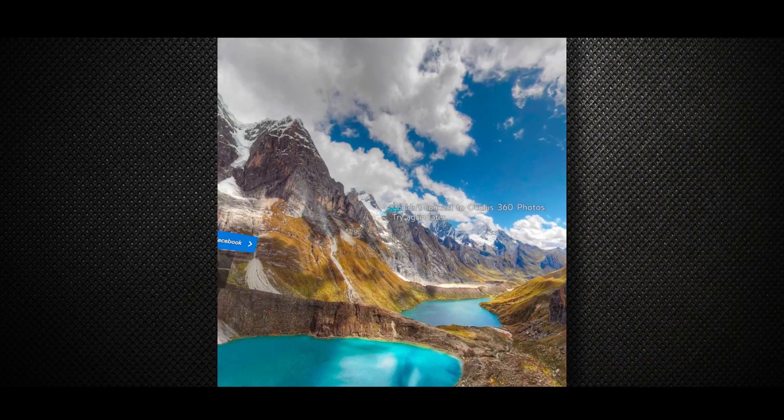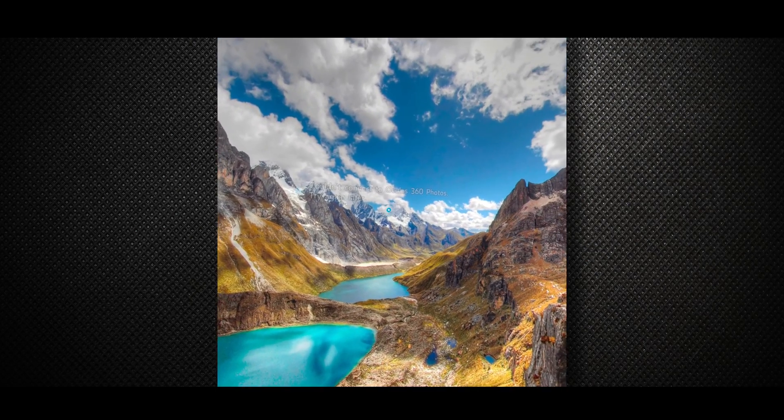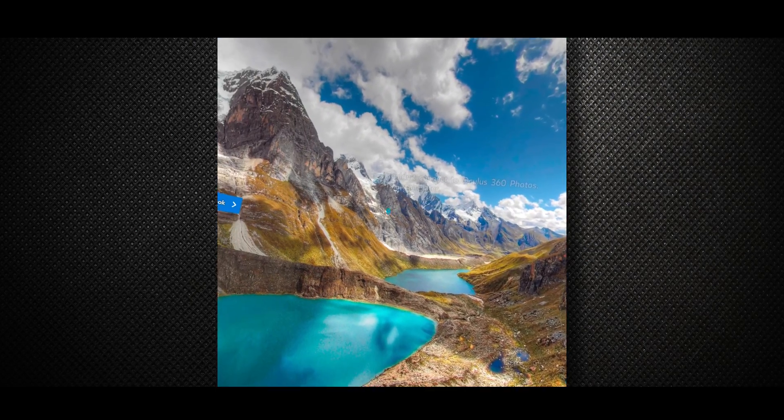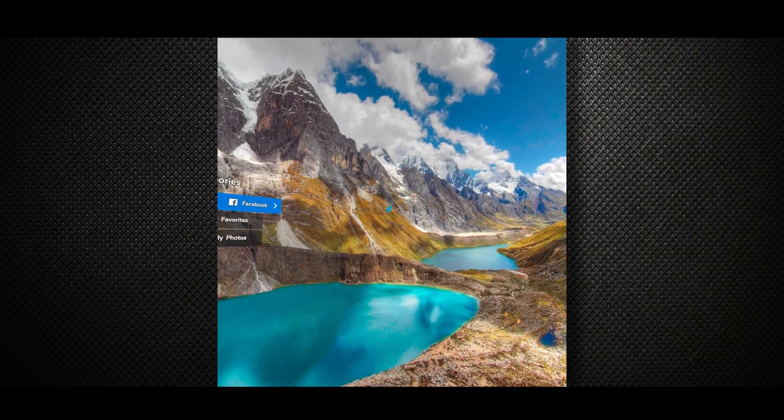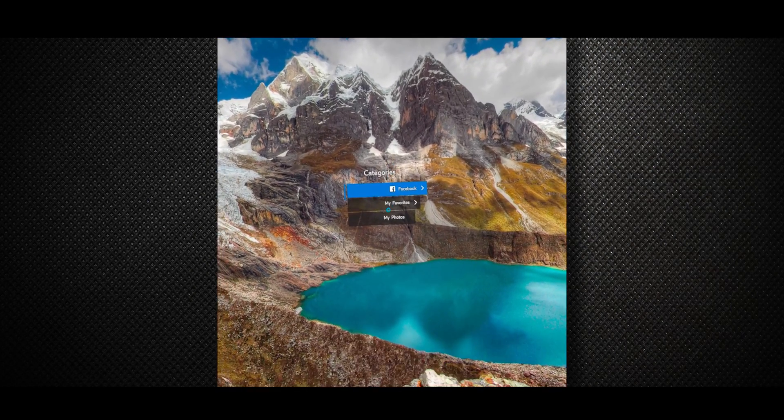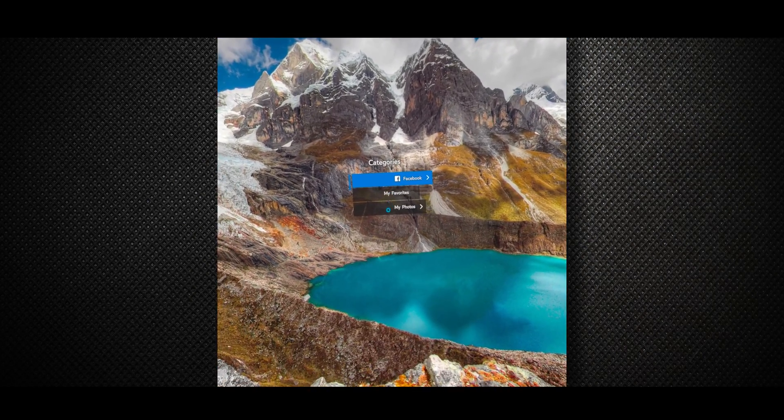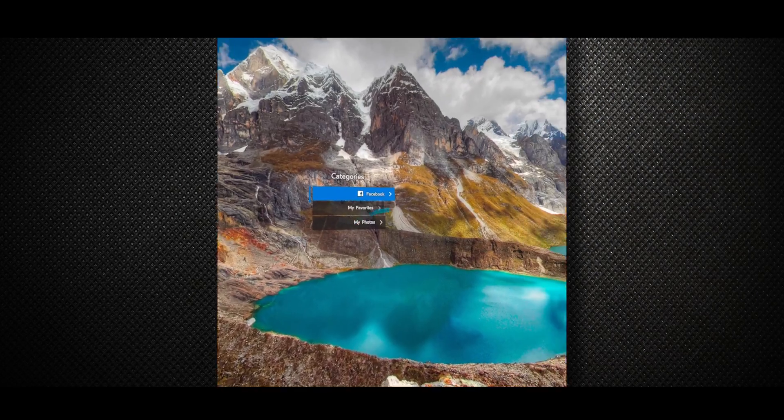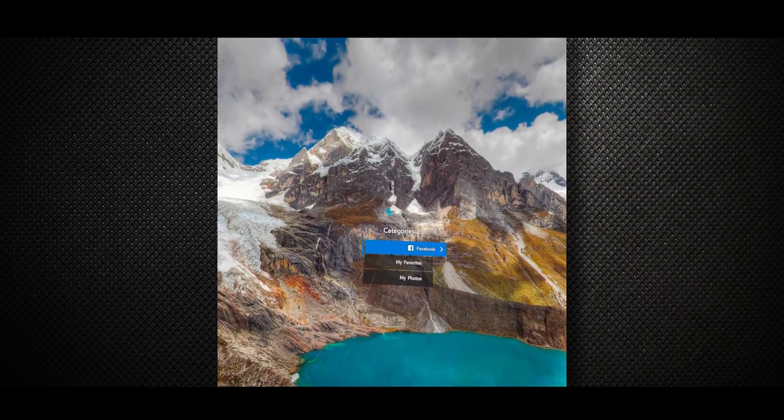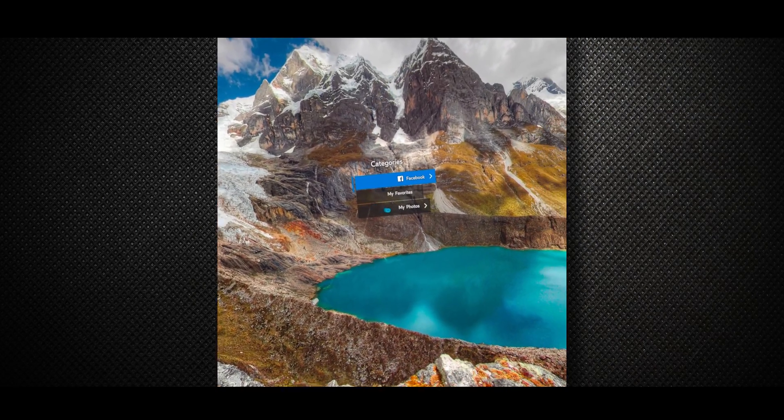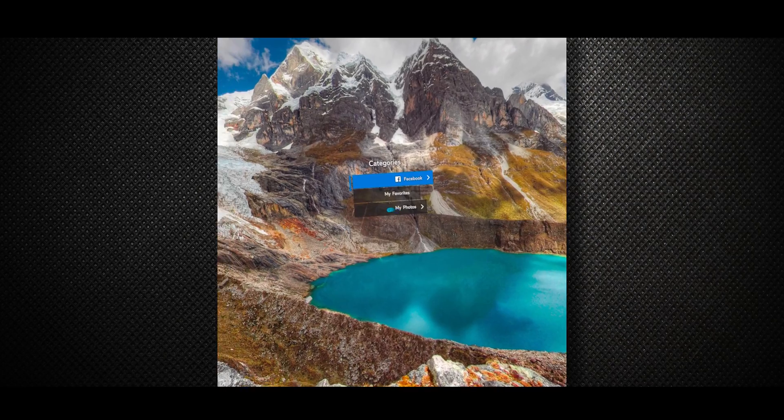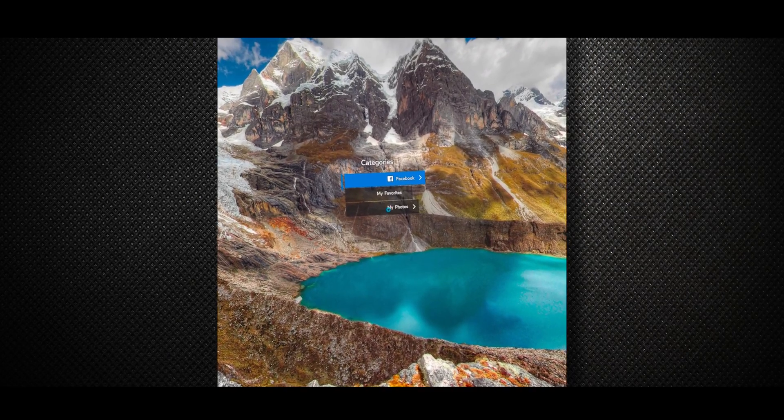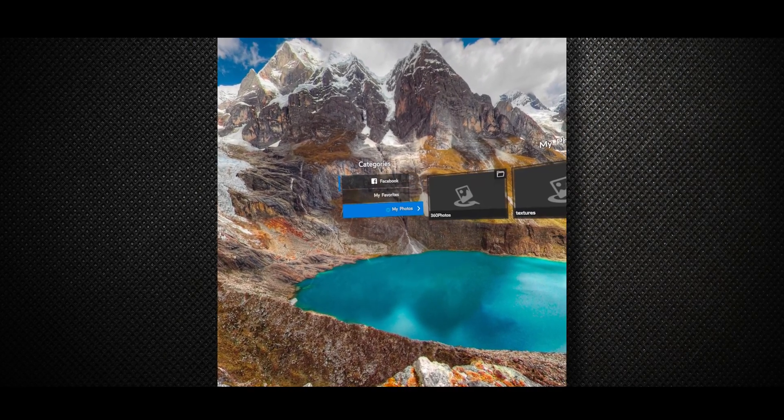Yes, it says that you couldn't connect to Oculus 360 photos. Try again later. But, just ignore this message. We will use only the my photos section here. Move your head and point my photos with your head. And then, trigger.